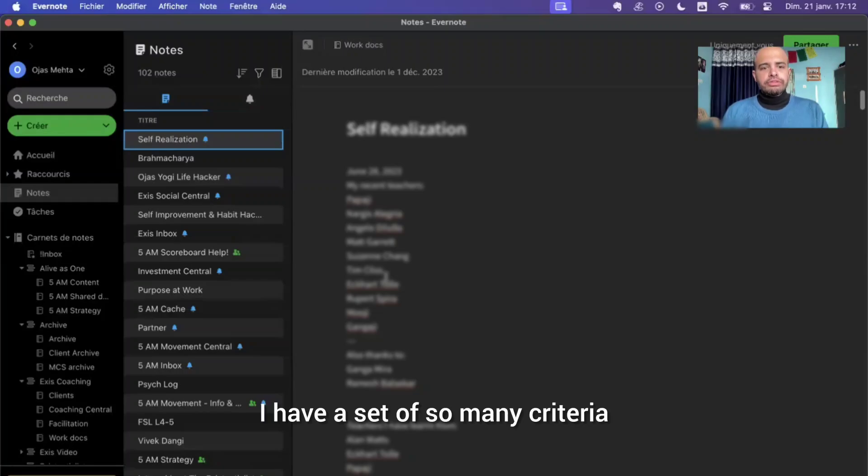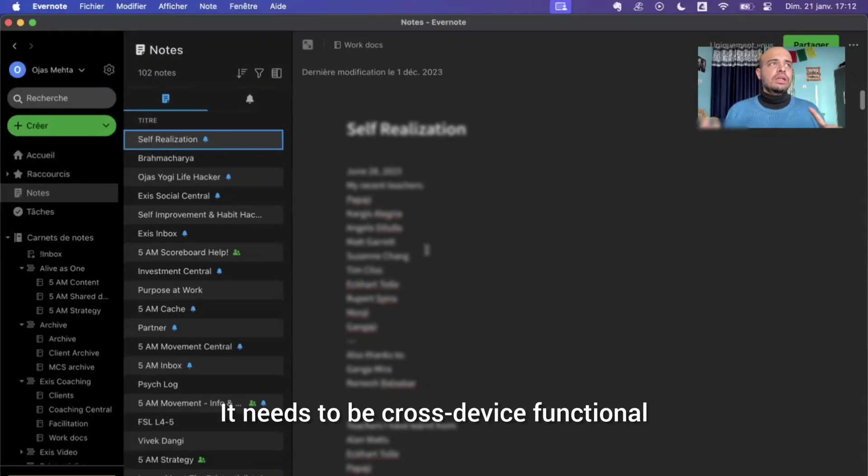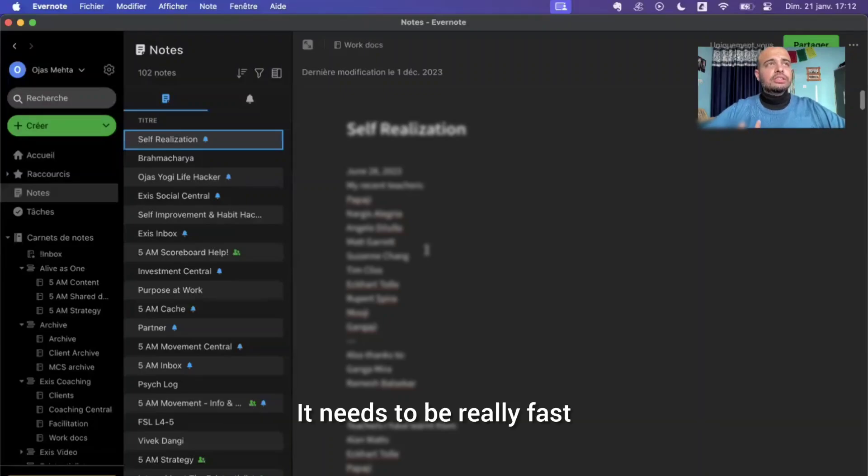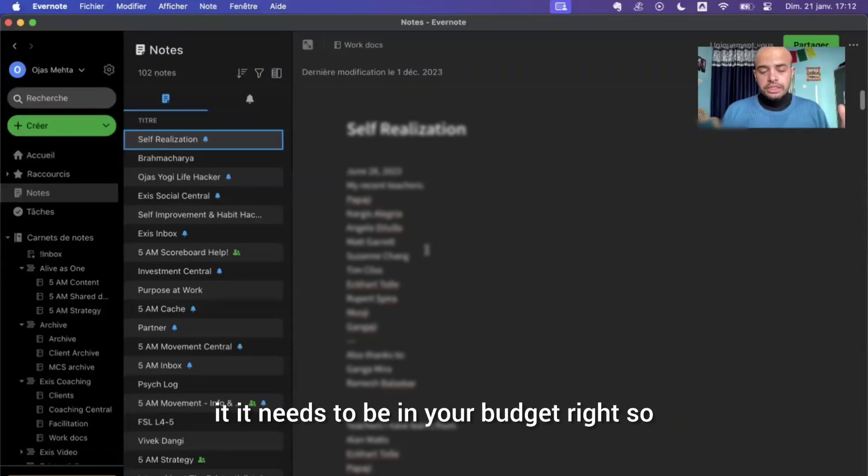I have a set of so many criteria that I need from a notepad. It needs to be cross device functional. It needs to be really fast. It needs to be in your budget, right?